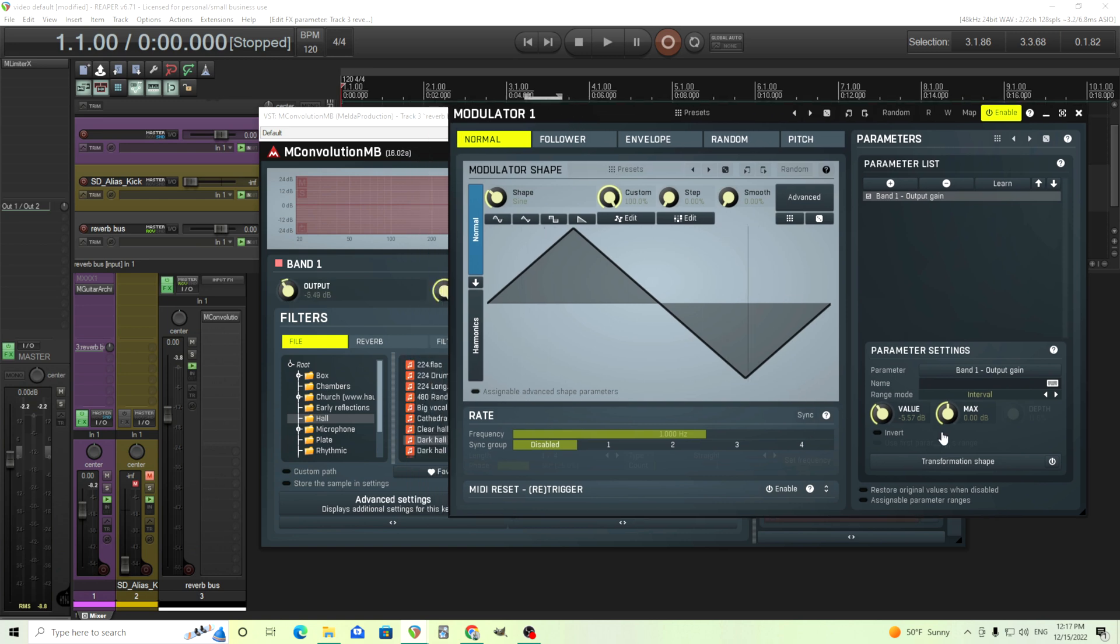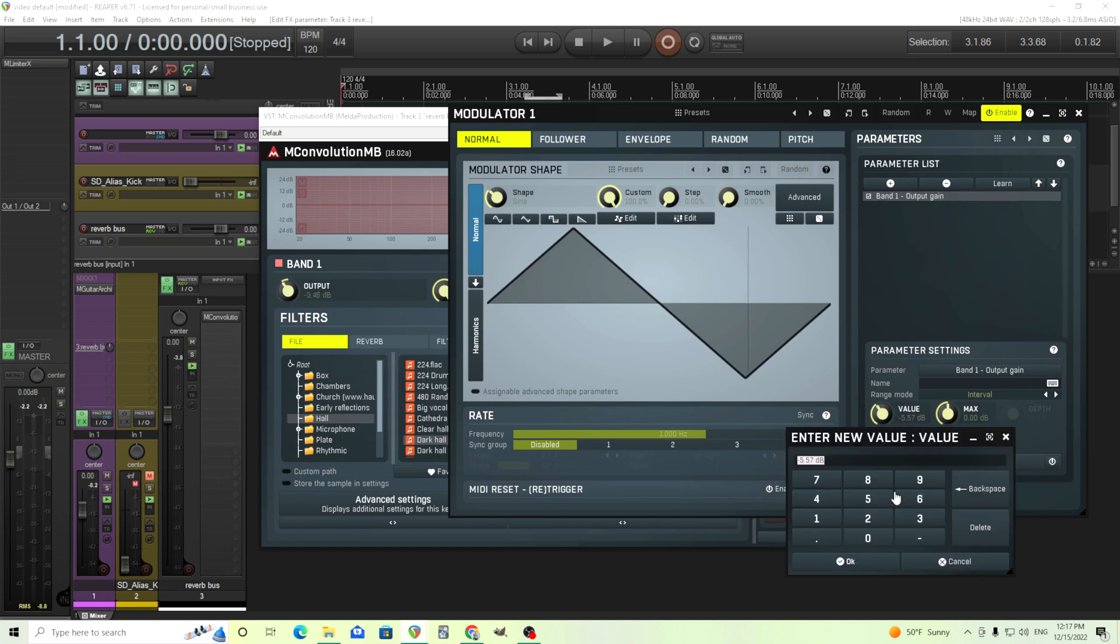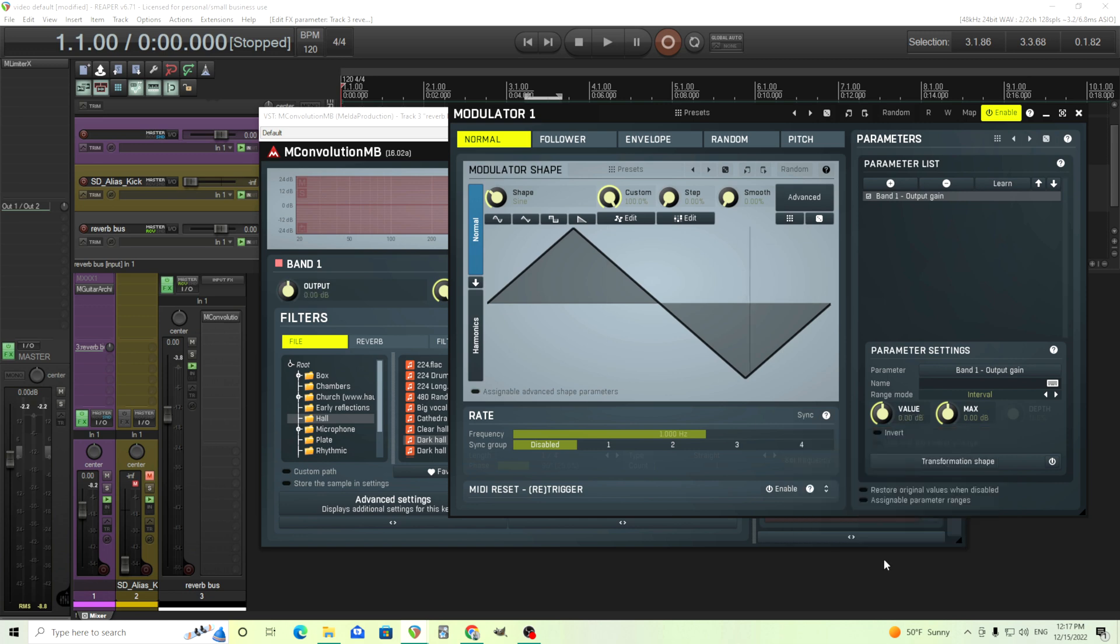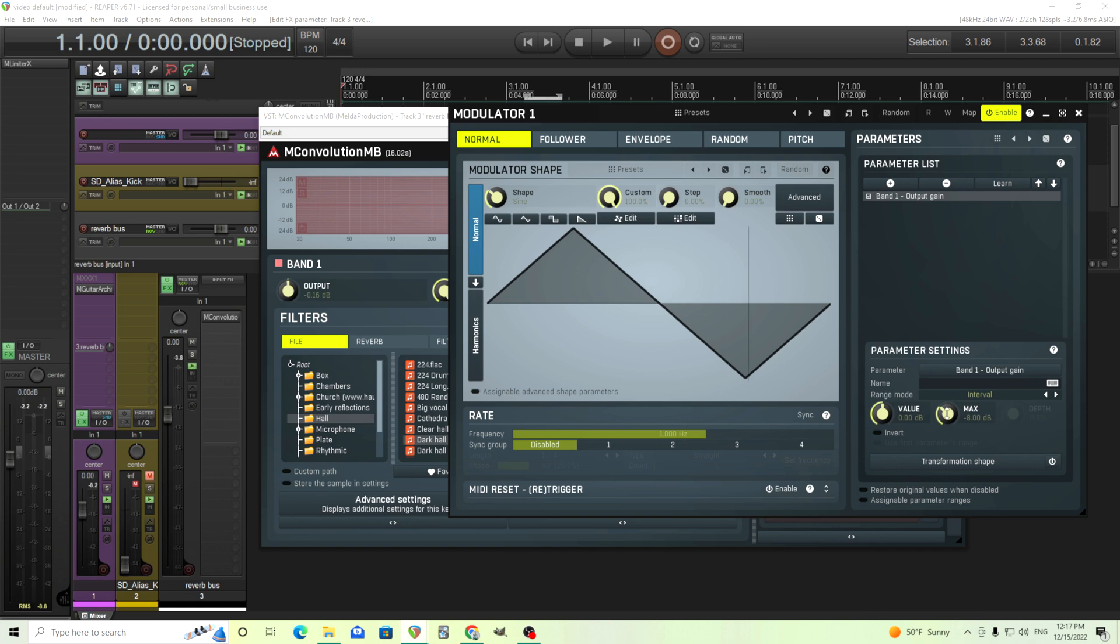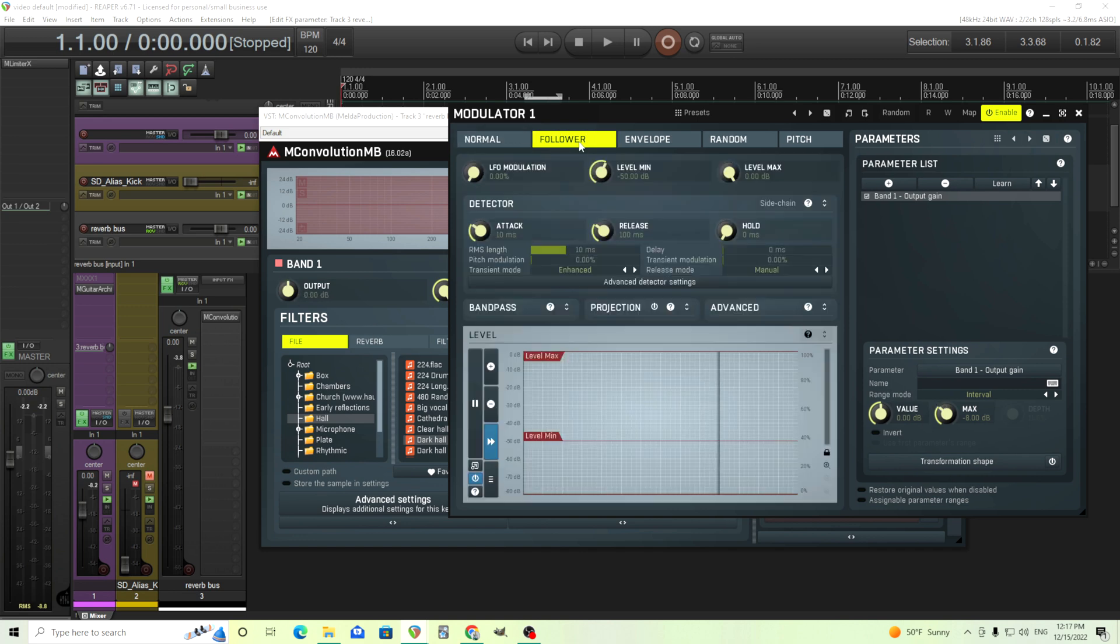Also, one thing you might want to mention, I should mention here is the value. I could invert this, but I like to change the value to zero and use the max as negative something. So let's try like negative eight. So this is the maximum amount it will be reduced, but we still don't want it on the LFO. What we want is the follower here.